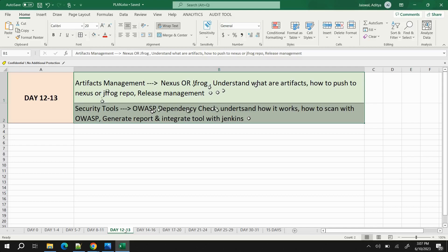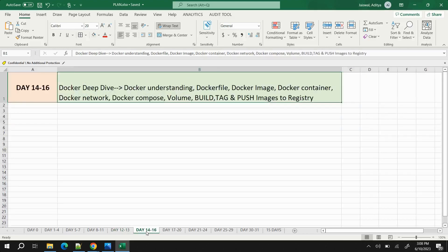Another security tool to learn is Trivy. These two security tools can be covered in a single day on the weekend. It's not a very big topic, but you need to understand how they work. For detailed coverage, check out the 30 Days of DevOps series.